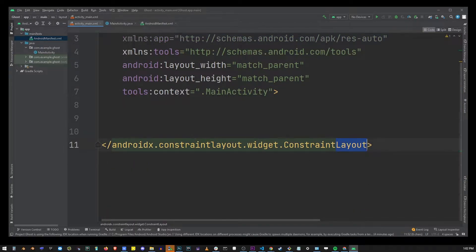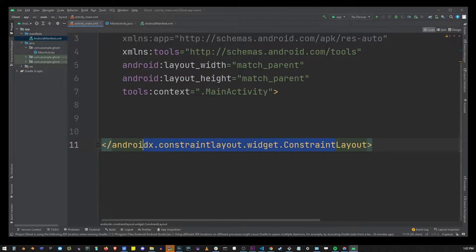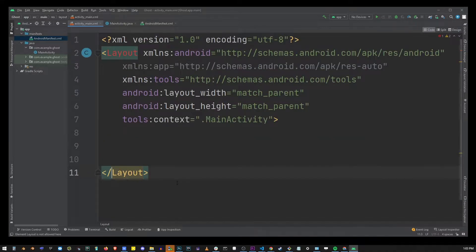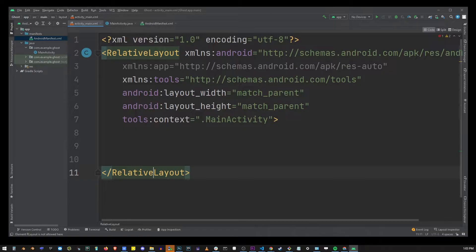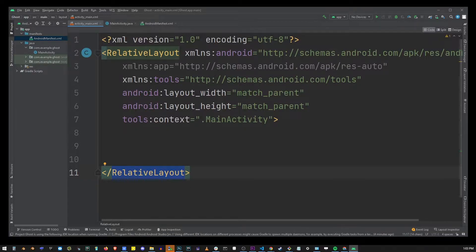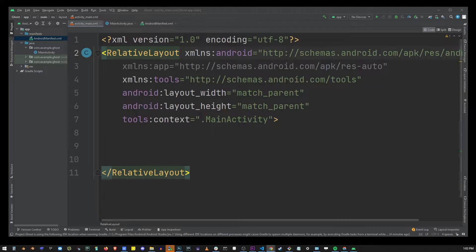And then you want to rename this component entirely. So delete everything but layout. Rename it to relative layout. Make sure relative layout is also specified on top in the opening bracket.